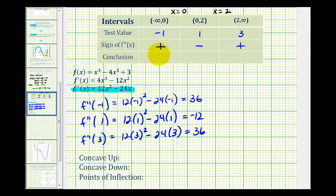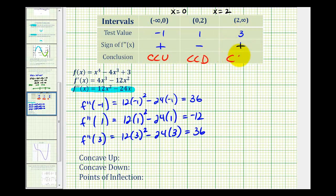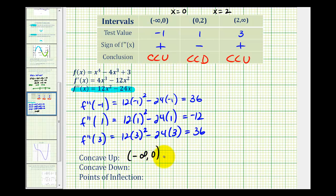Because the second derivative is positive on the interval from negative infinity to zero, the function is concave up there. The second derivative is negative on the interval from zero to two, so it's concave down. And then it's positive on the interval from two to infinity, which means it's concave up again. So the function is concave up on the intervals from negative infinity to zero and from two to infinity, and concave down on the open interval from zero to two.